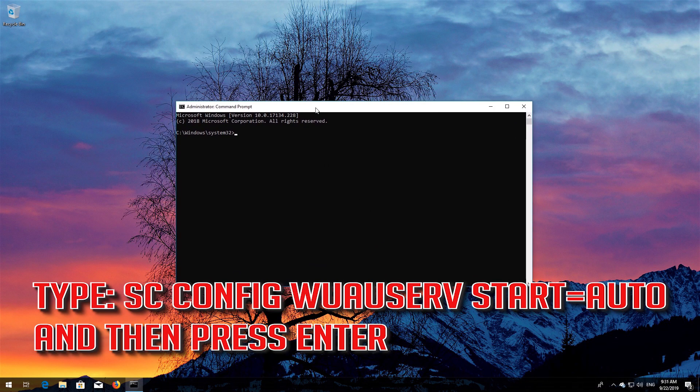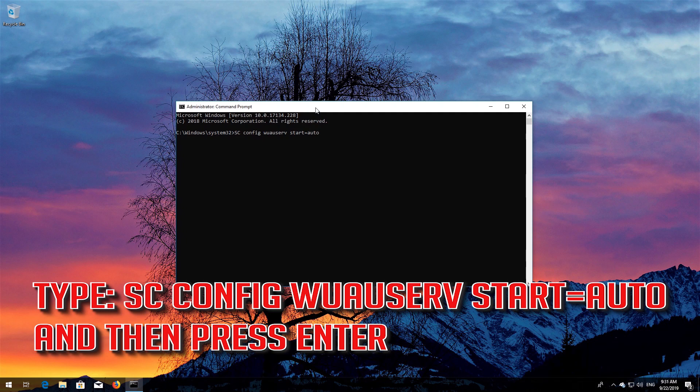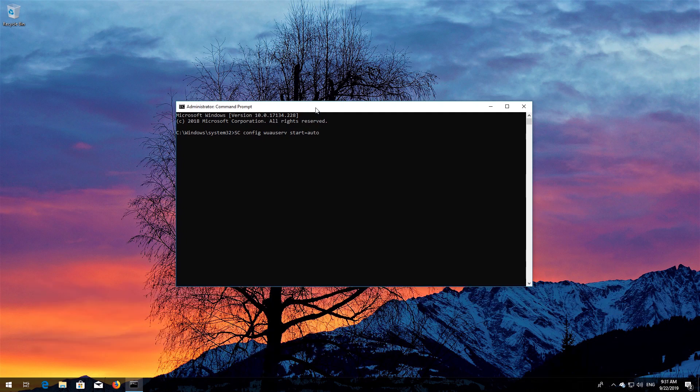Type sc config wuauserv start=auto and then press Enter.